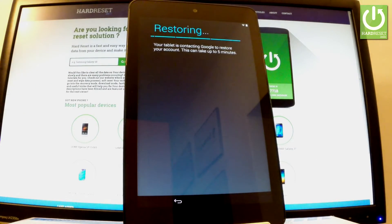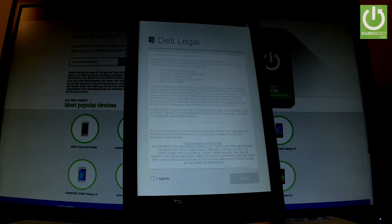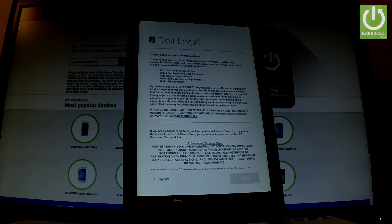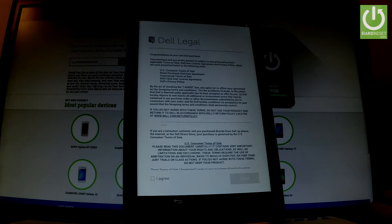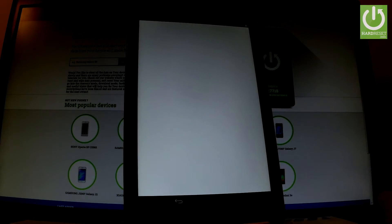Now the device is restoring. You have to agree to all legal stuff from Dell. Let's tap I agree and choose next.